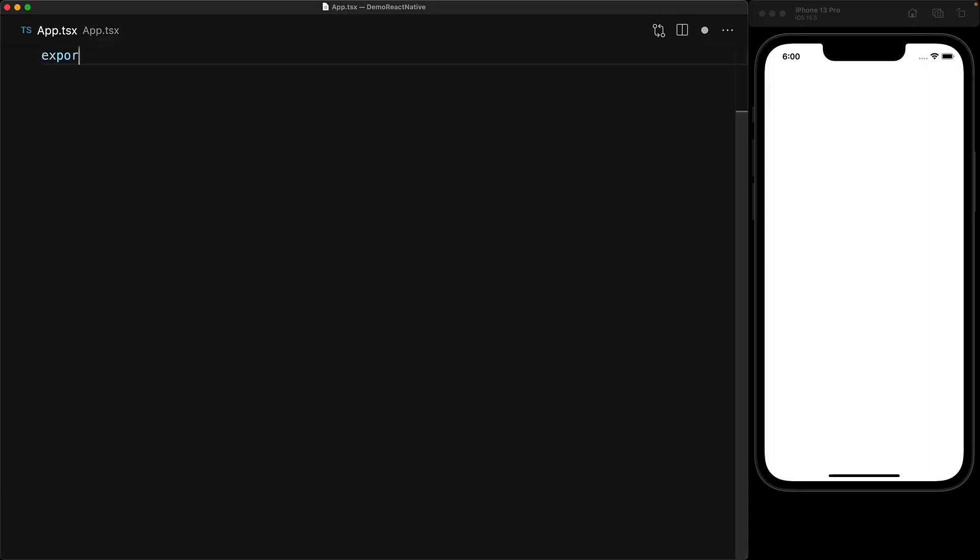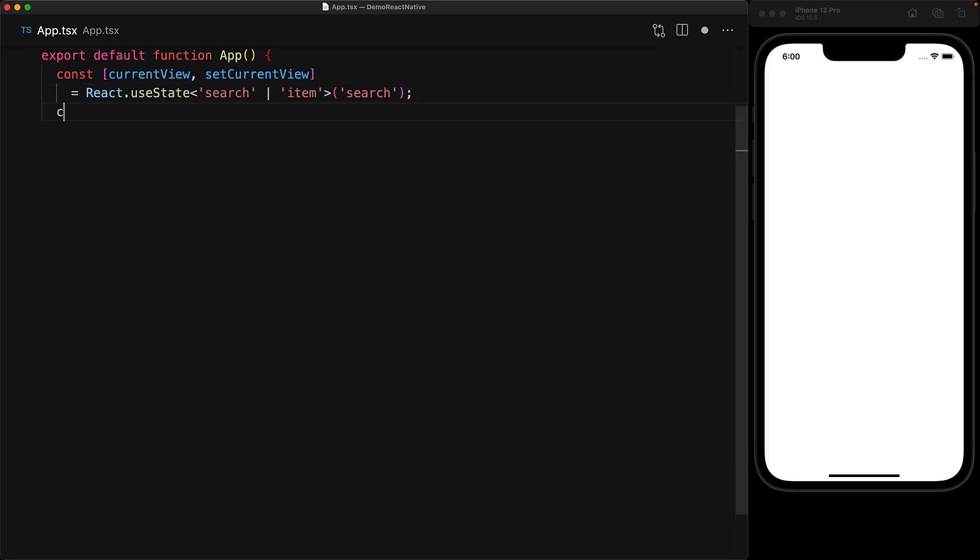Our app component in this case consists of a simple state machine where we have current view which can either be search or item initialized to search and then we have a simple utility function called on item select which sets the current view to be item.